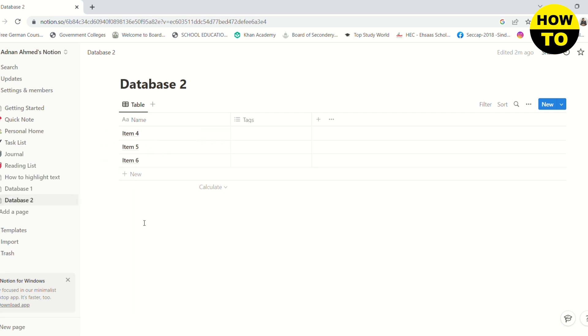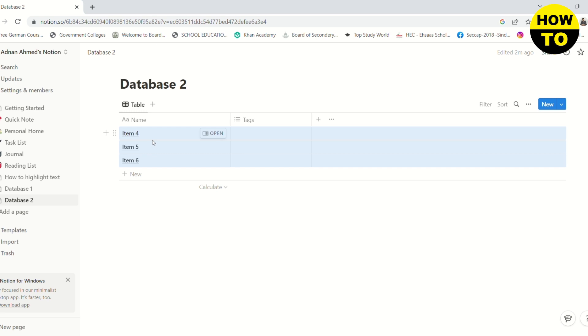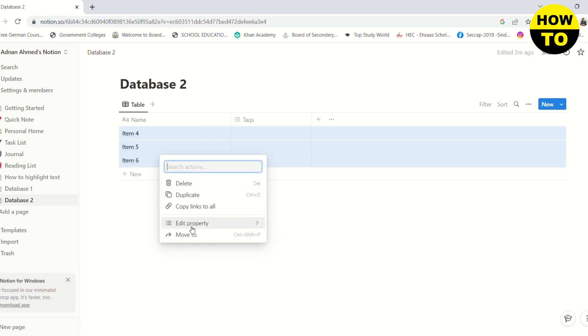So if I want to merge both of the databases, I need to select these three items by clicking and dragging, and then right click and then click on move to.